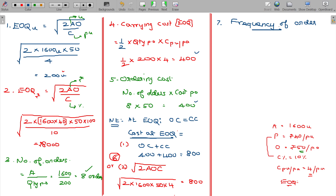The number of orders in a year is eight. The frequency of order is the time gap between one order and the next, calculated as the number of days or months in a year divided by the number of orders.